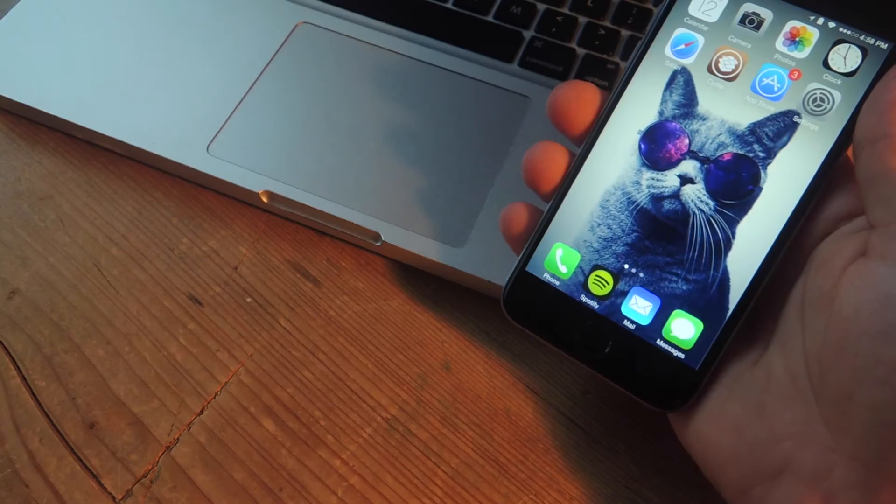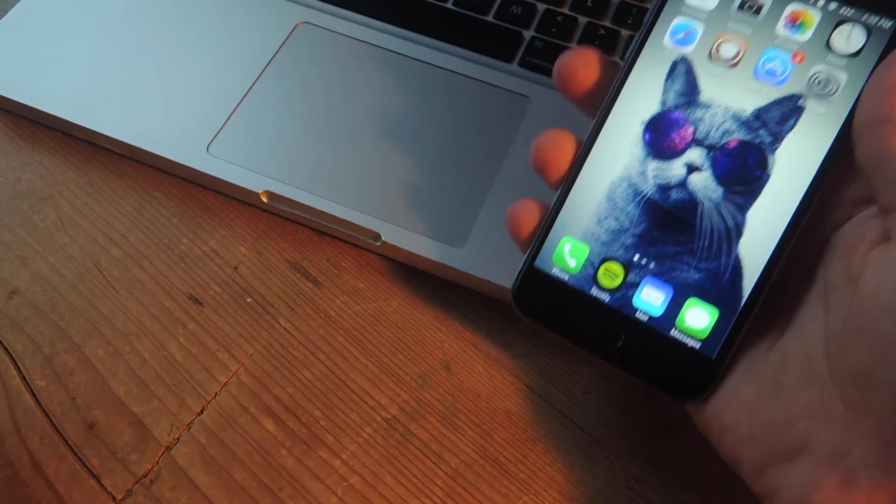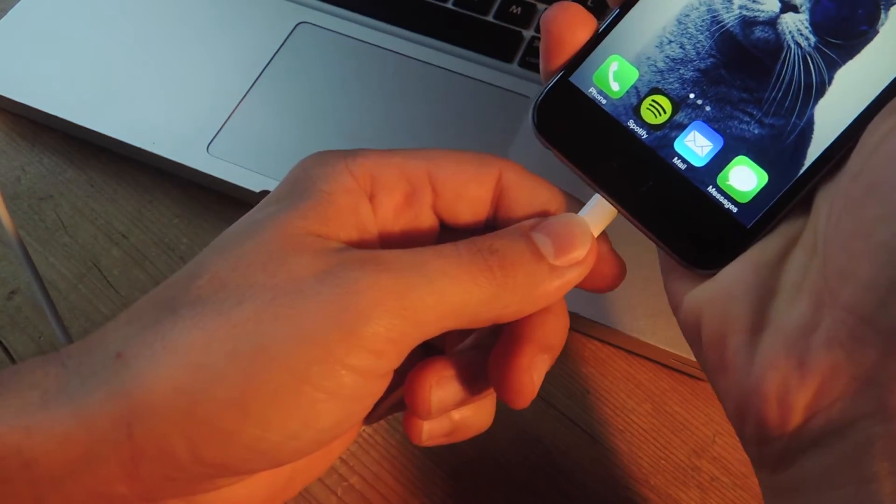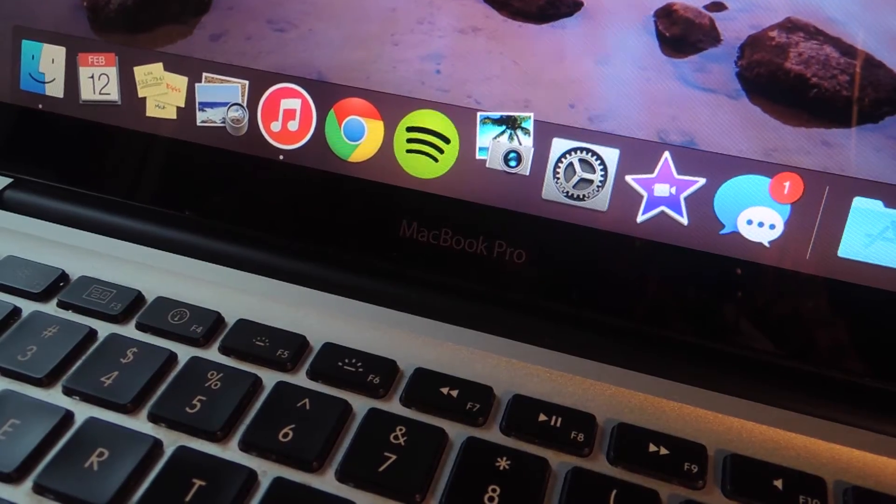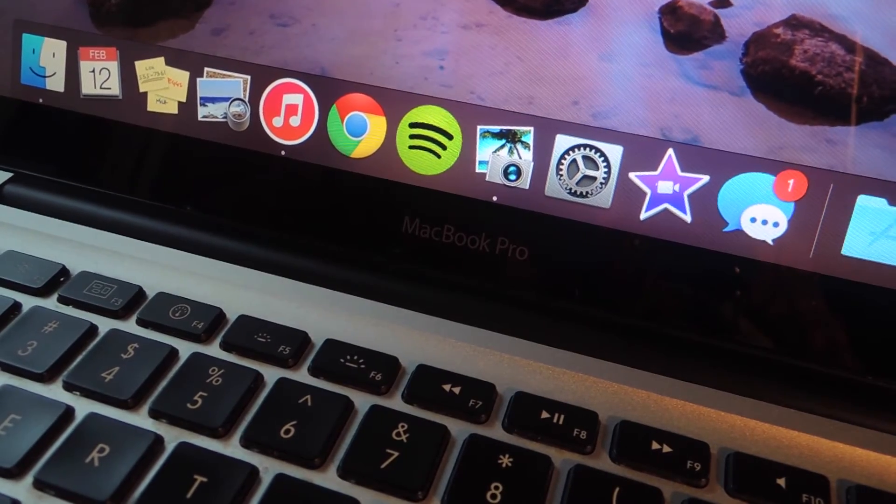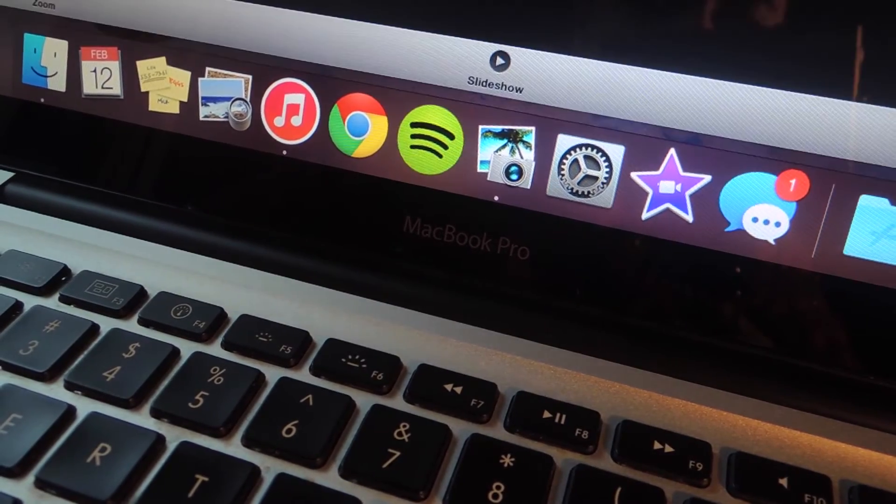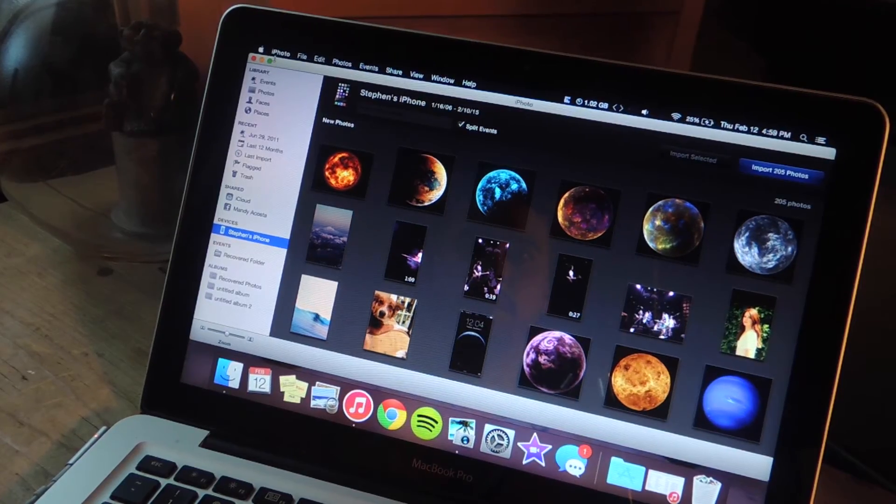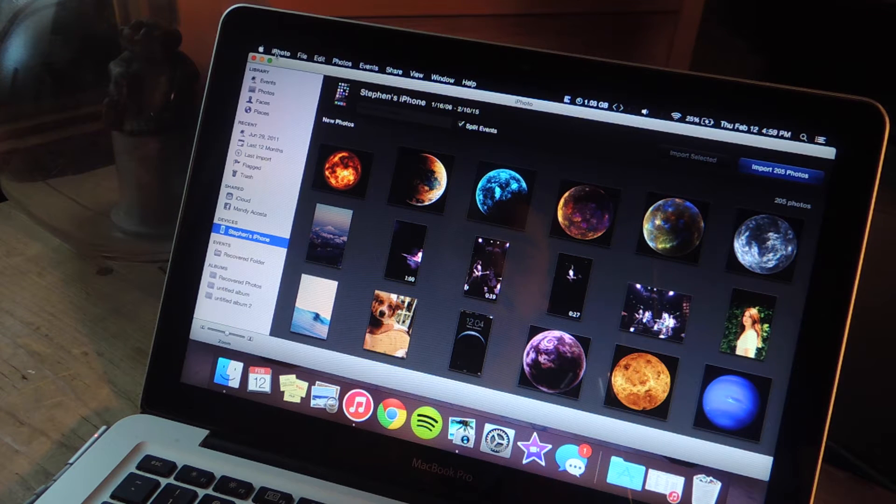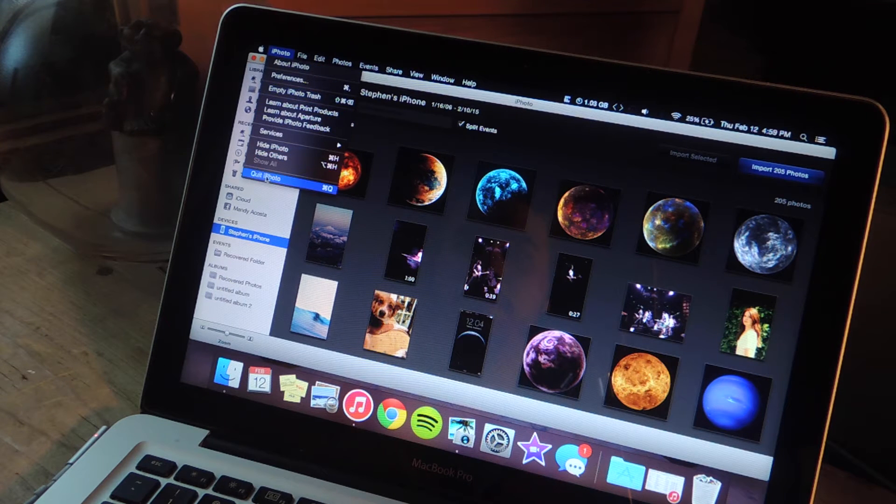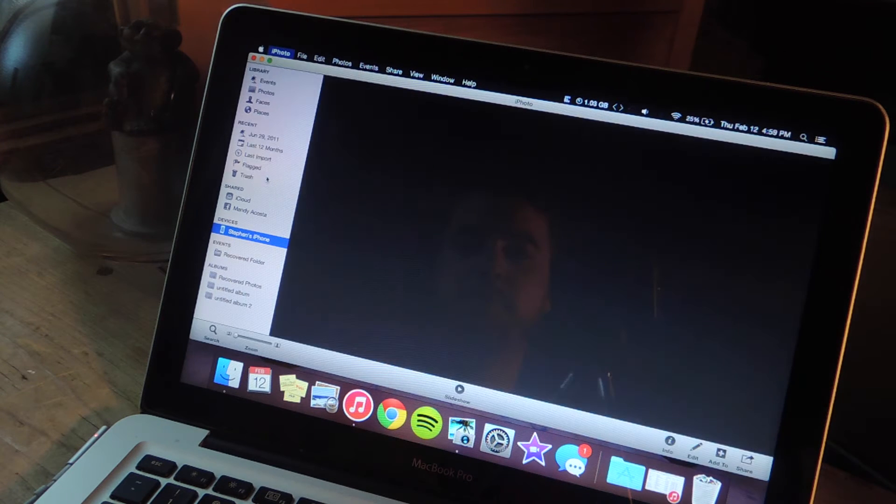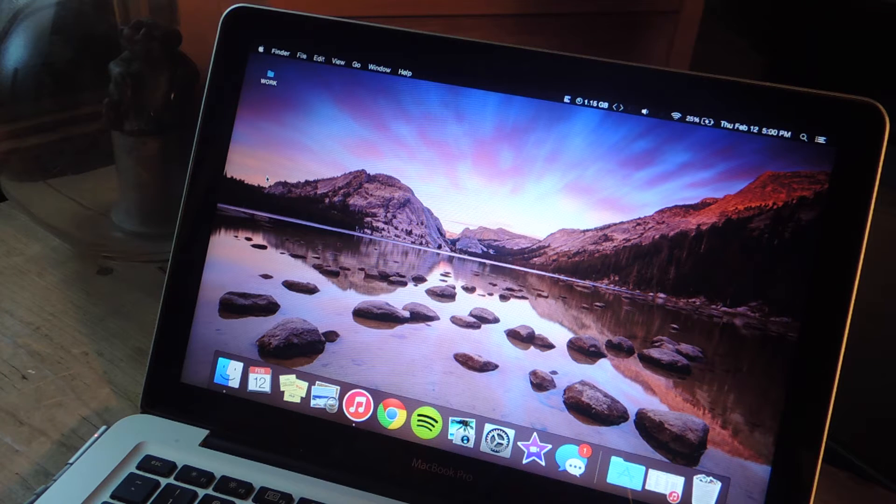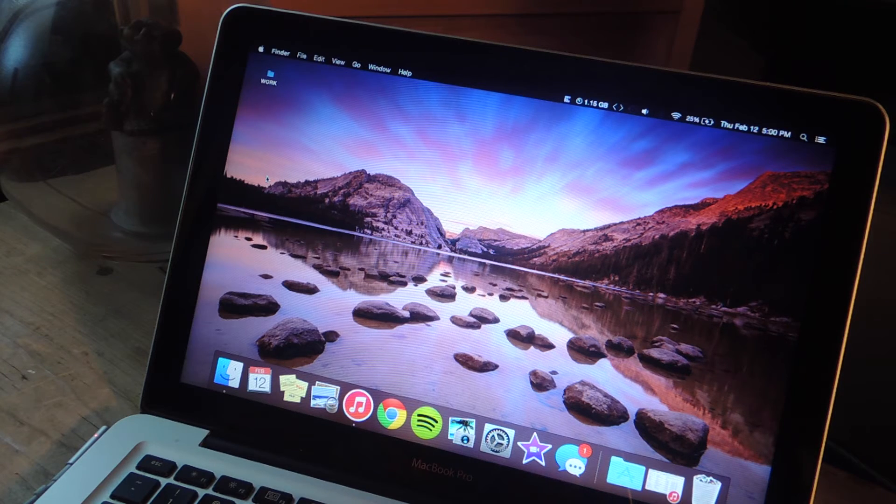So it typically goes something like this. You plug in your device, as soon as you do, iPhoto will start to open along with iTunes. Then you'll most likely force close or close the application because you didn't want it open in the first place. So let's go ahead and save you the headache and show you how to stop this all together.